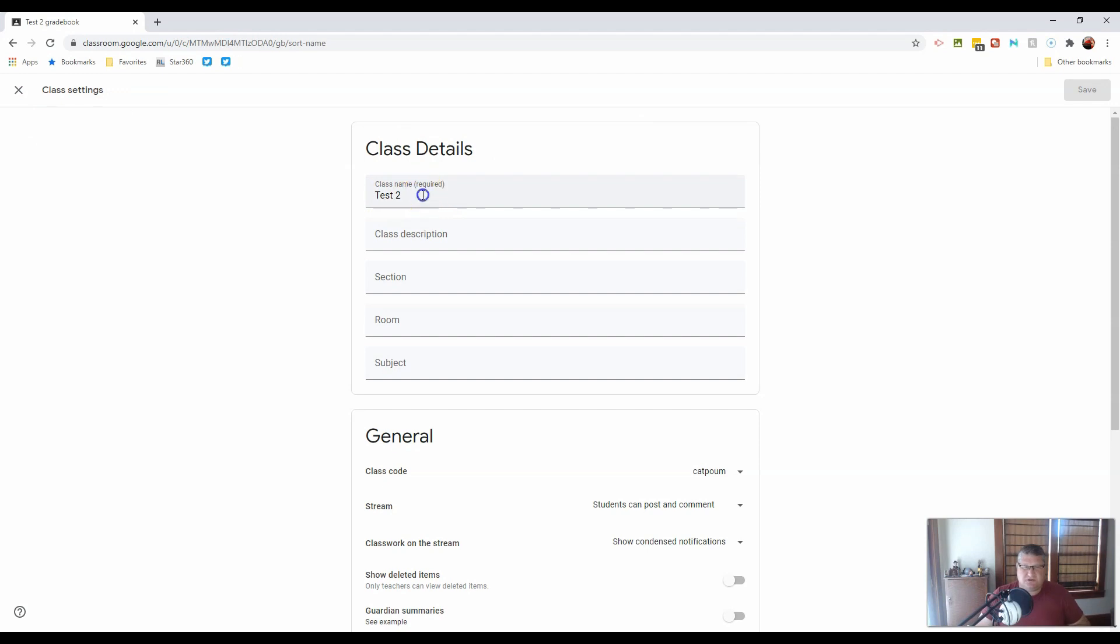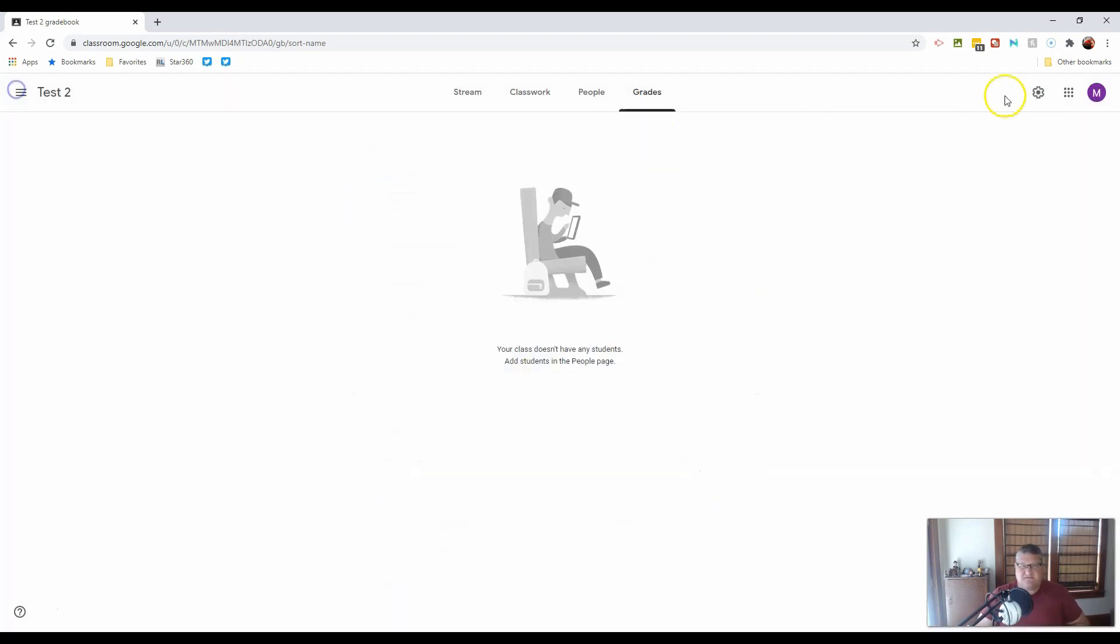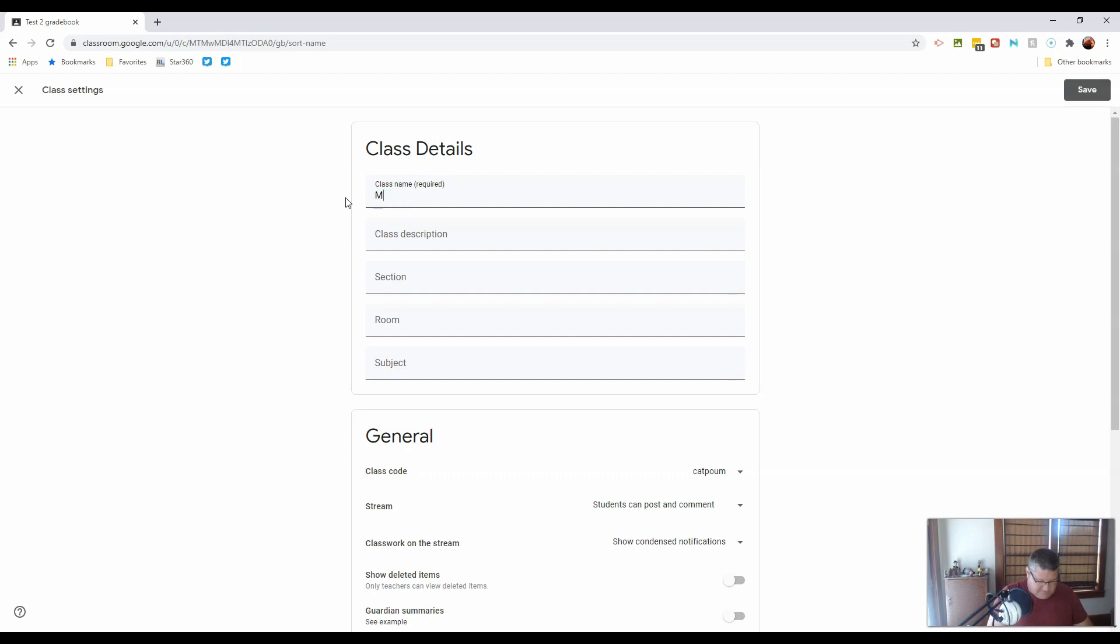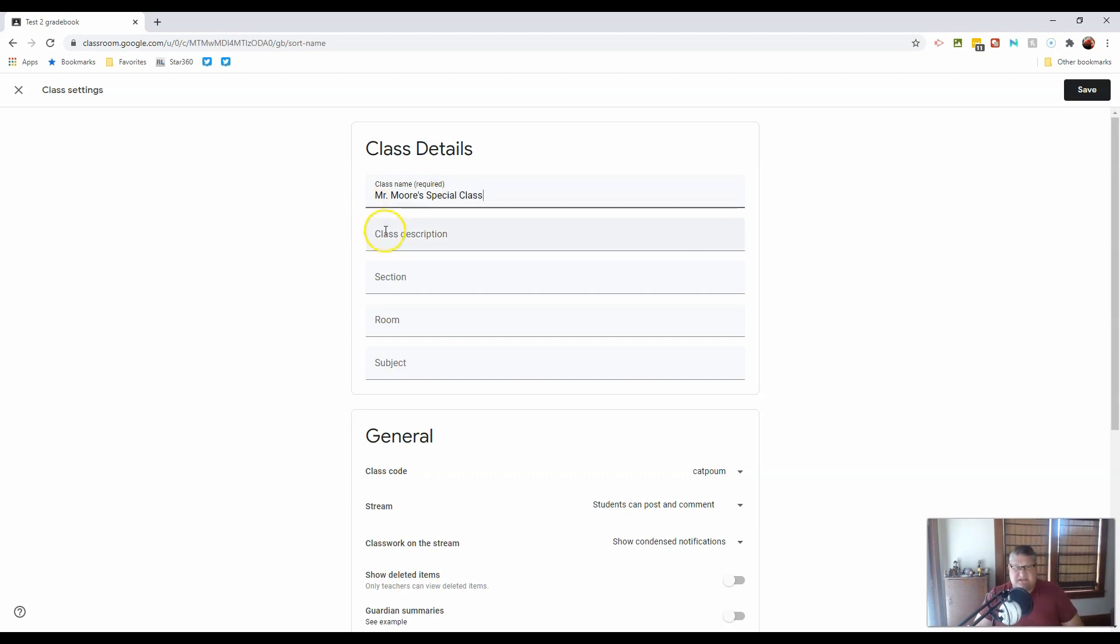I told you you could update your information at any time. That is always going to be found under the gear, under settings. With that, let's rename this Mr. Moore's Special Class, because we're going to use this as our example.